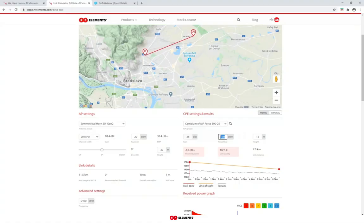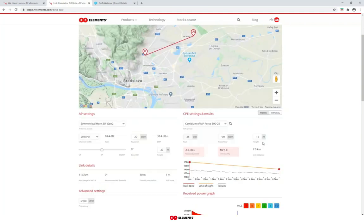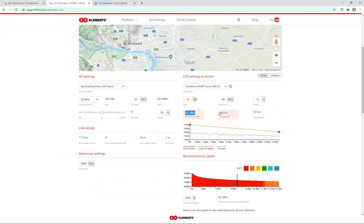If you have any information about the noise floor in the area, it's good to enter those numbers because it increases the precision of the calculation. The CPE height is similar — enter the height of the building plus the tower if the CPE is on a building. The results you're interested in — received power and link quality — are now highlighted. There is also the link distance, and the elevation profile graph shows the line of sight and terrain profile between the AP on the left and the CPE on the right.